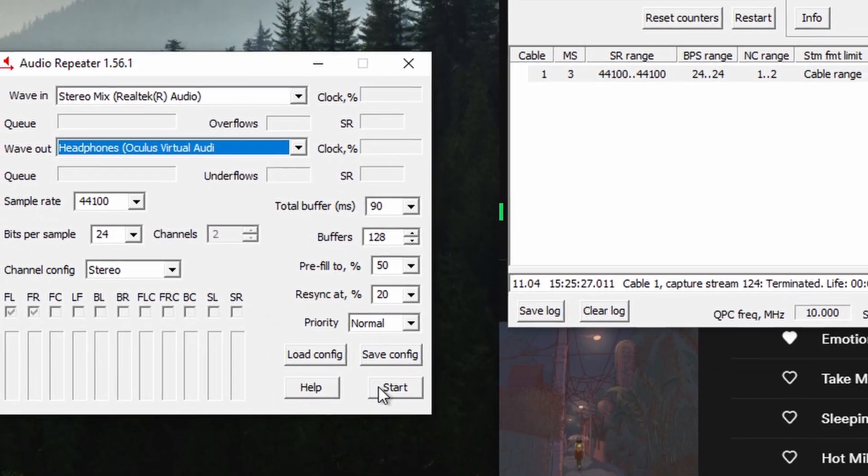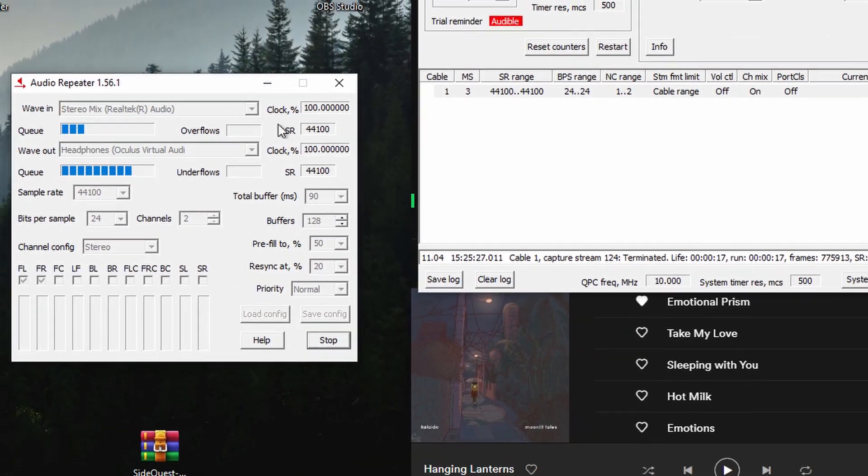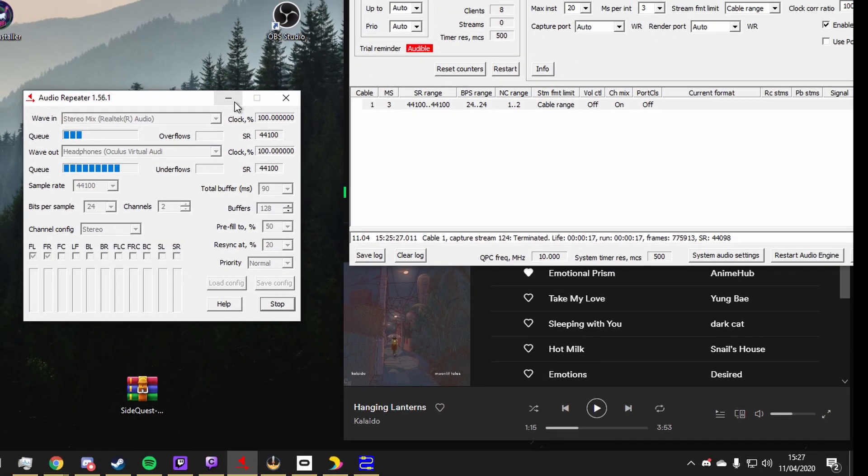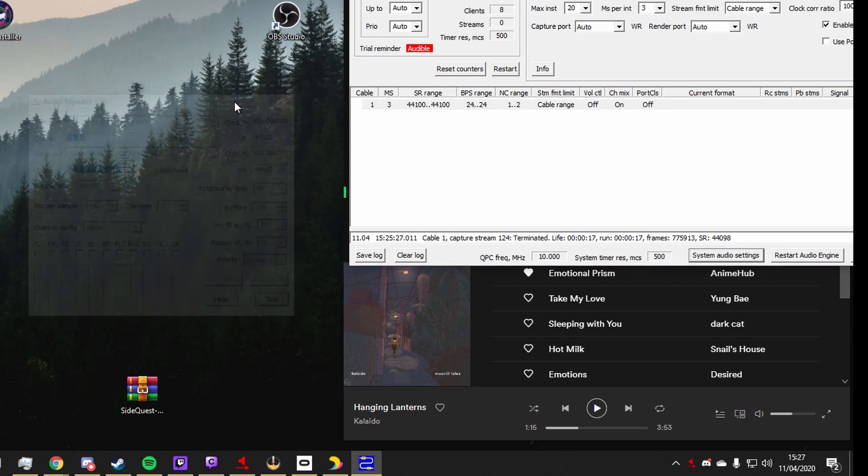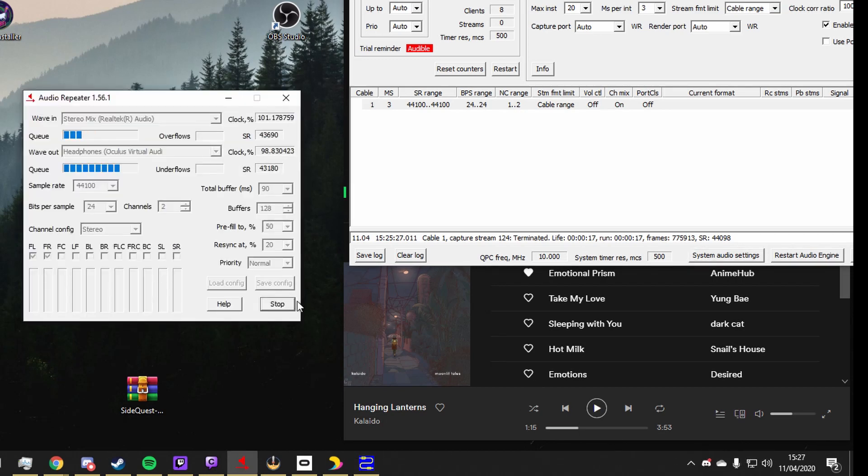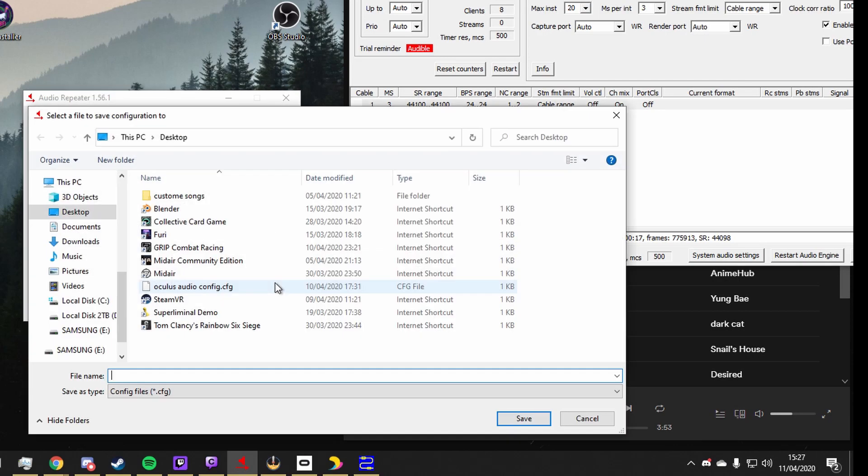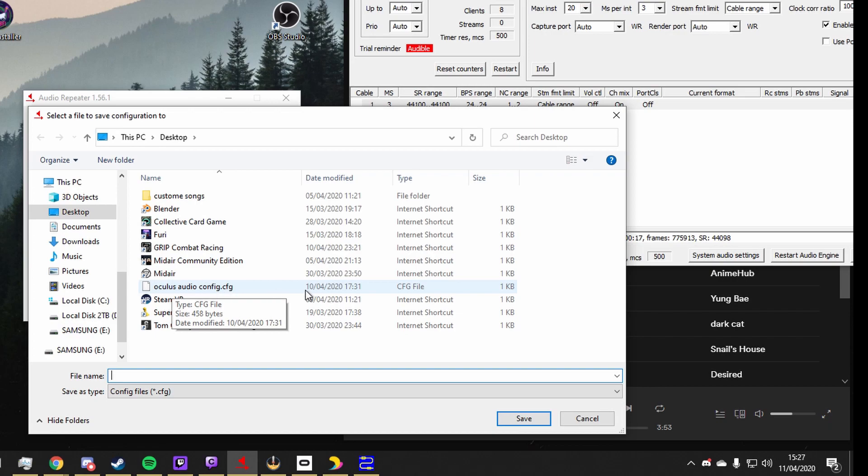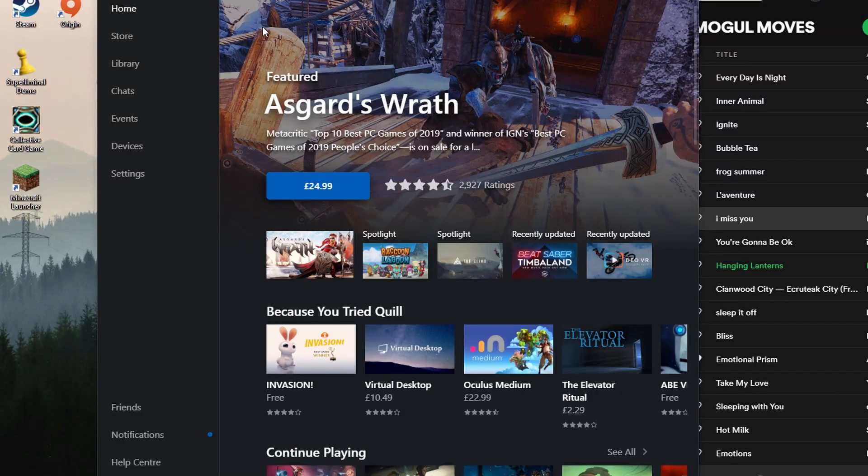Once that's all filled in, you can click start, and then minimize that tab, and that'll tuck it away with your bottom right icons. You should also save a config file on your desktop, so every time you open your audio repeater, you can load it up again.